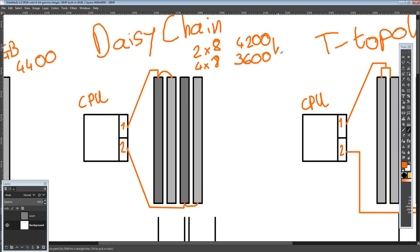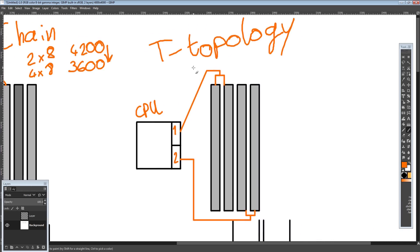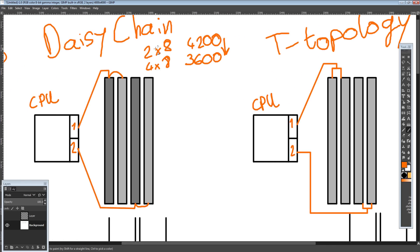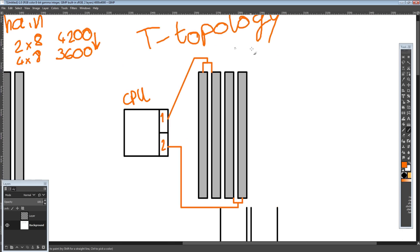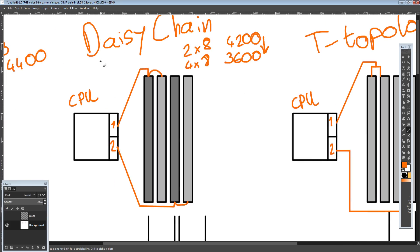T-Topology will actually clock memory even worse than daisy chain for 2x8, because even the shortest trace length on T-Topology is longer than the longest daisy chain run — because if you actually look at the trace layout for a real T-Topology motherboard, the equal-distance requirement forces longer paths for both slots.